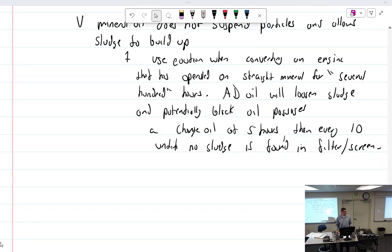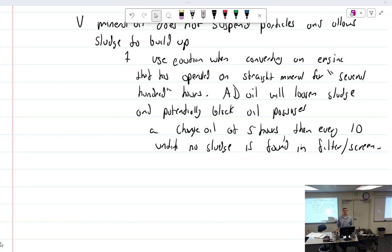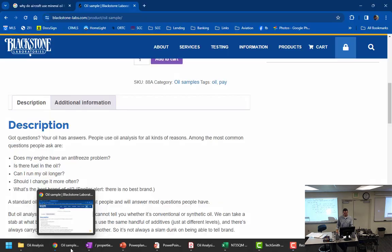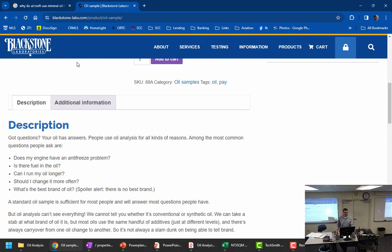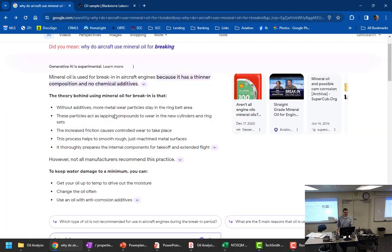For the most part, mineral oil is used to do what? Break-in. All right, so I forgot I was going to do this, so I did it like a second ago. Take a lesson from your playbook, just Google it.